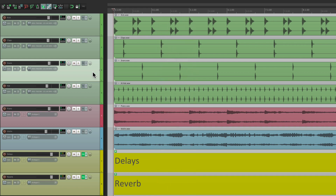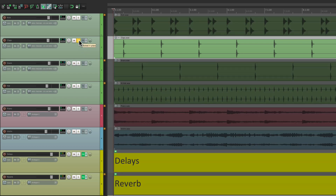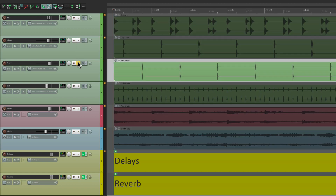And by default, if we solo those tracks, like the claps, I still hear the effect. Or the snare — and we're hearing that effect, even though we're not soloing the effects returns down here. Because we don't have to with solo in place, which is on by default.